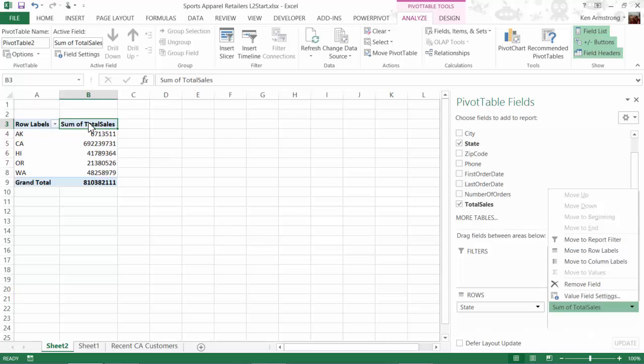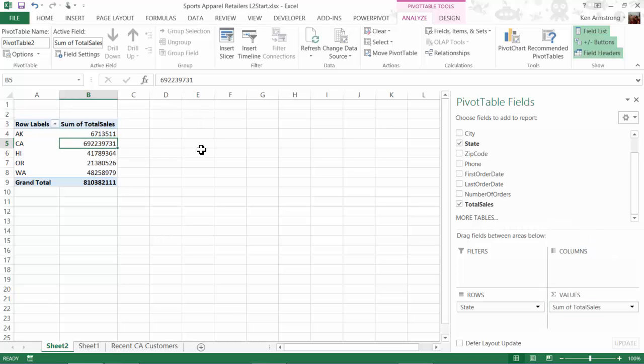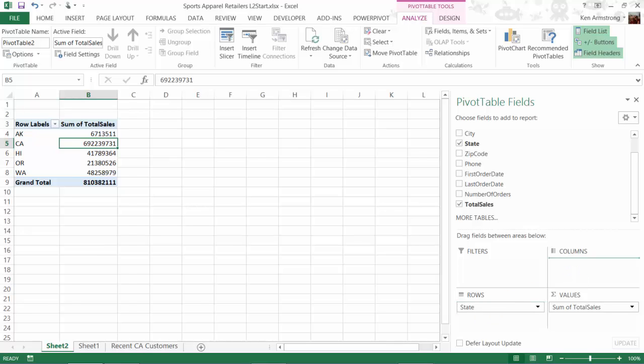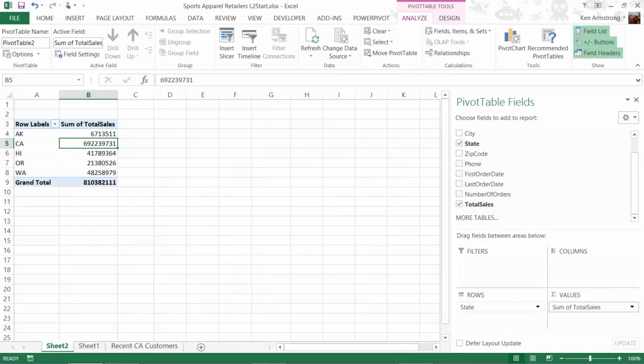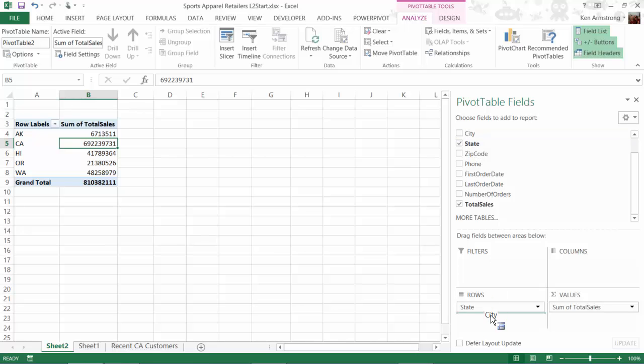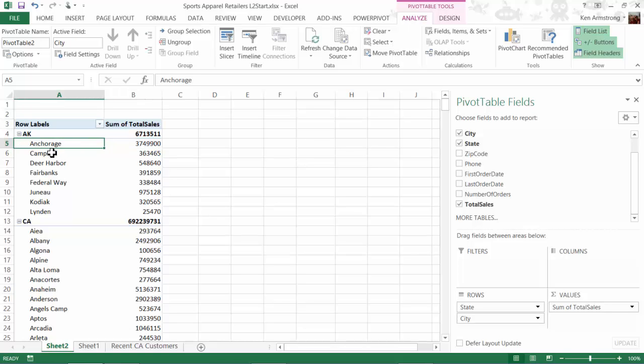Now, I've used the term dynamic a couple of times in the last couple of minutes, and here's an example of what I mean by that word. If I would prefer to see this sales summary in column format, then I can just drag the state field over here to columns, and there you go. The report redraws itself. I'll move it back to rows, and now I can add the city underneath the state field, and now we see that for each state, we have the city grouped underneath it, and now we can see our sales by state and by city.